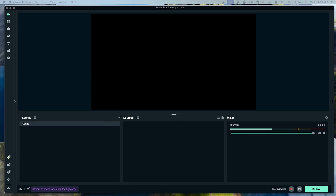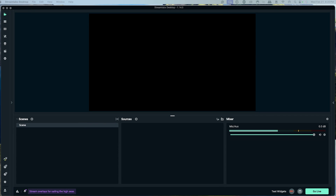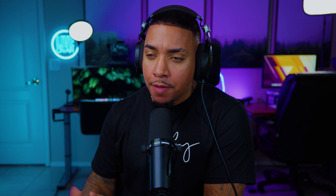The first thing you want to do is open up Streamlabs desktop and make sure you have the latest version. If you don't have Streamlabs desktop, I'll put a link in the description for you to download it. It's completely free.